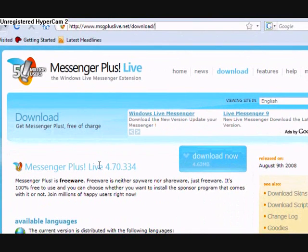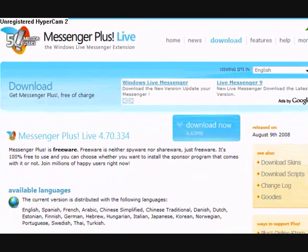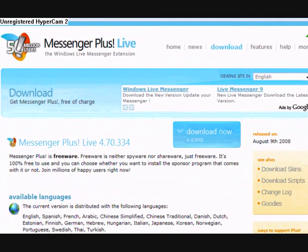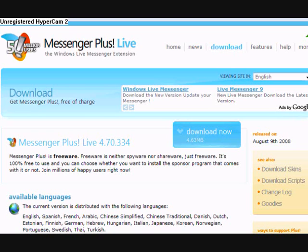And you'll get the page like this. As you can see, you can get it in different languages as well. If you're Dutch, Spanish, French, Arabic, Chinese, Danish, Estonian, Finnish, German, Hebrew, Hungarian, Italian, Japanese, Korean, Norwegian, Portuguese, Swedish, Thai and Turkish.